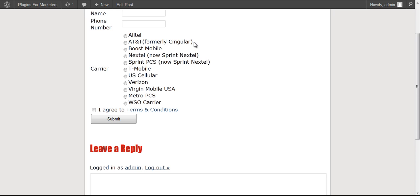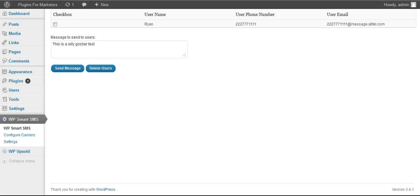After your visitor submits their name, their phone number, and selects the carrier options that you provided, as well as agreed to your terms and conditions, hit submit. They're automatically added to your list of users.